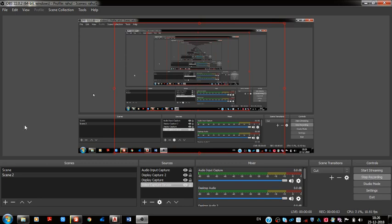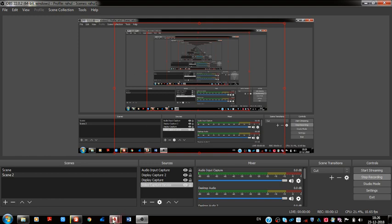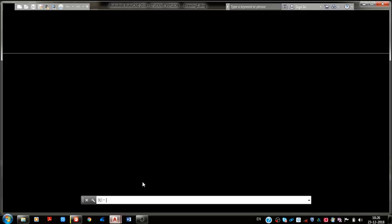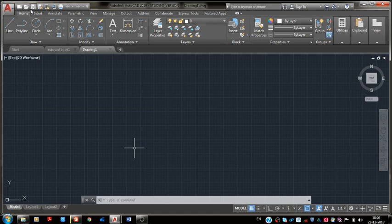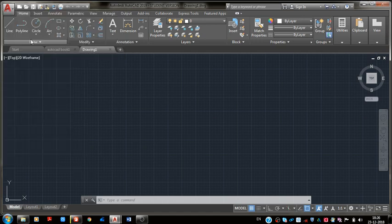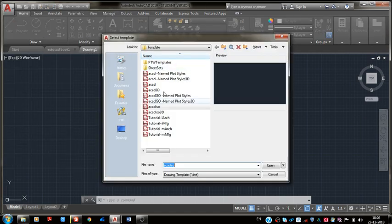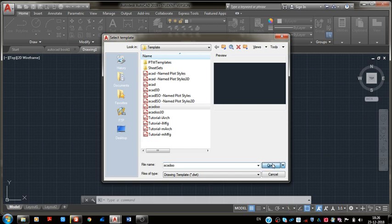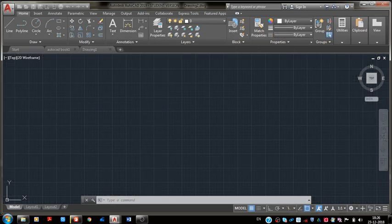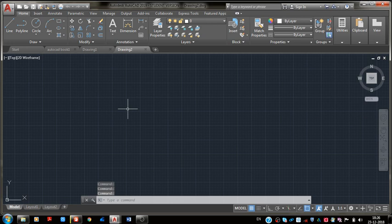Hello friends, now in the next video we are going to see using the close option with the line tool. That's why first of all, open AutoCAD and take a new drawing.